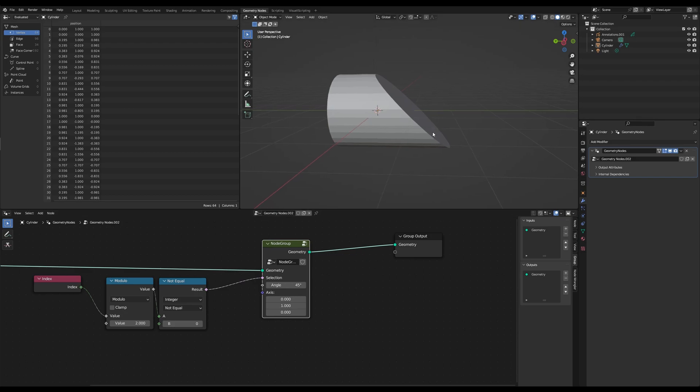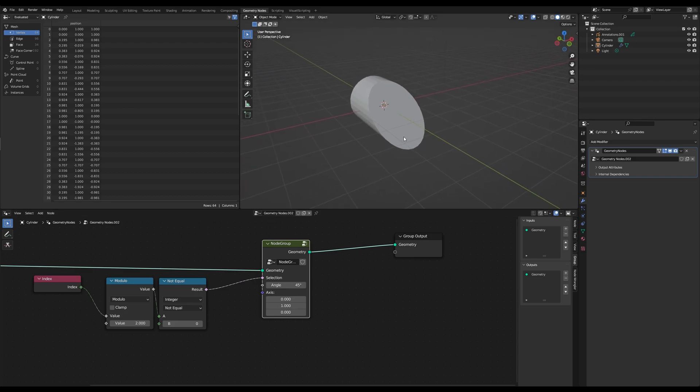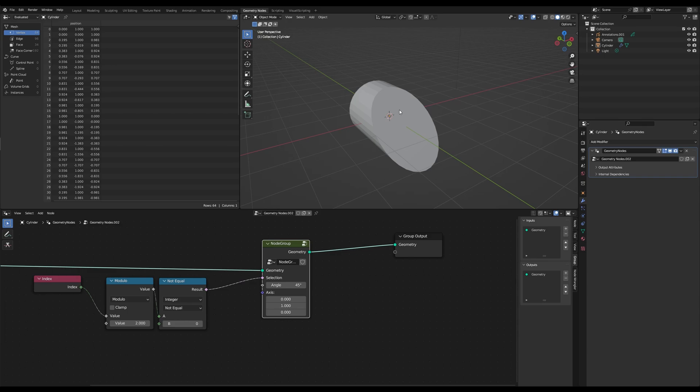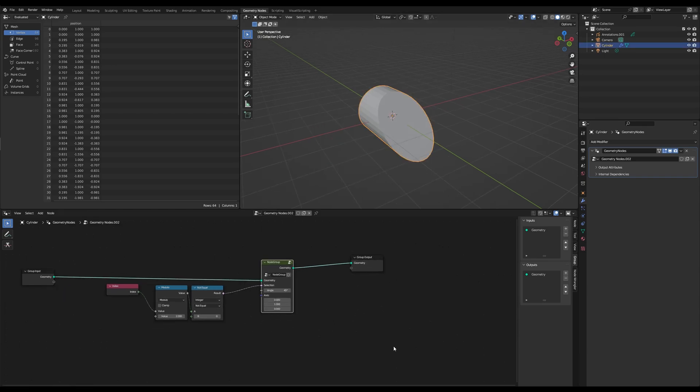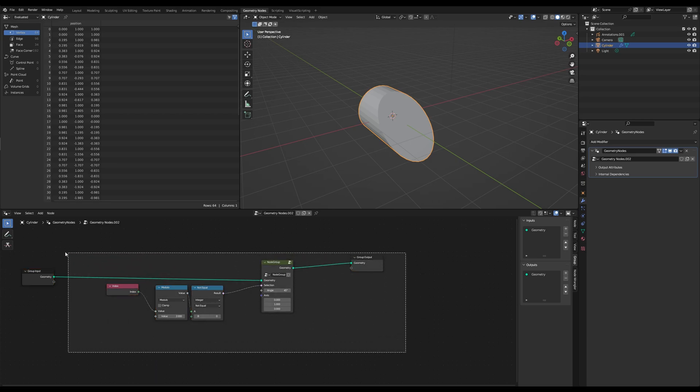One thing you should keep in mind is that you have to apply the rotation first if you created an object in the scene. If you created it in geometry nodes, you don't have to do it.